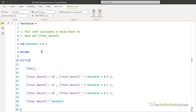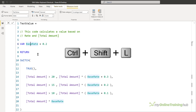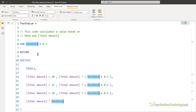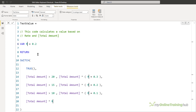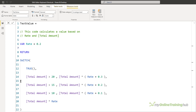Another way to do this is to click into the variable name, and rather than Ctrl+D, use Ctrl+Shift+L — it automatically selects all occurrences of that word at once, so you can change them all simultaneously.